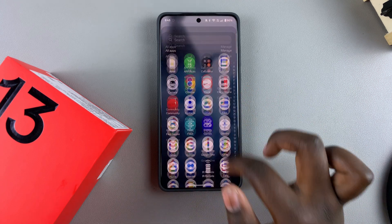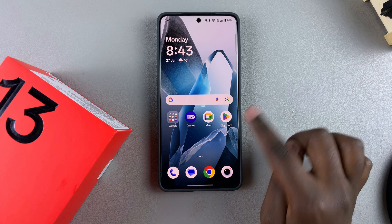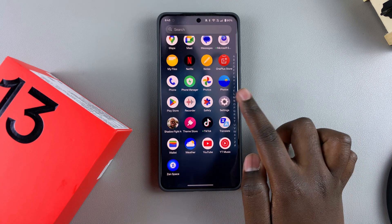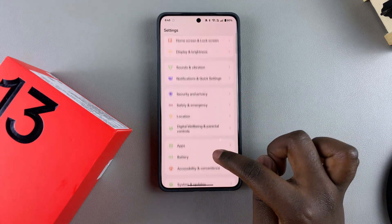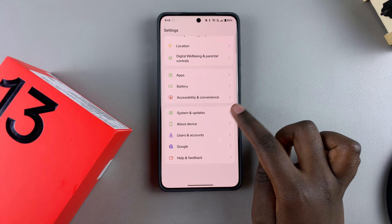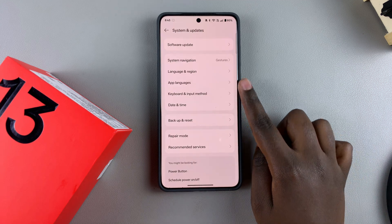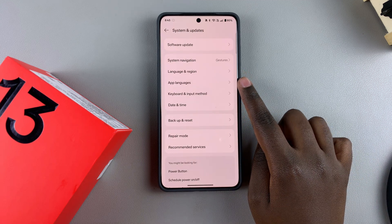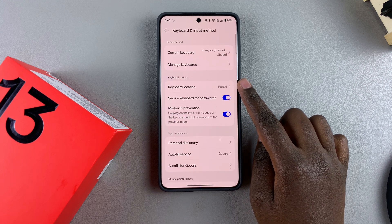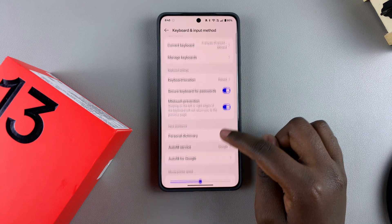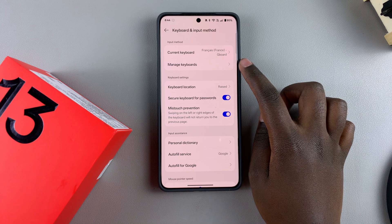If you want to learn how to turn it on or off, this is how you do it. The first step is to open the Settings app, then scroll and select System and Updates. From there, tap on Keyboard and Input Method, then scroll down and tap on Manage Keyboards.